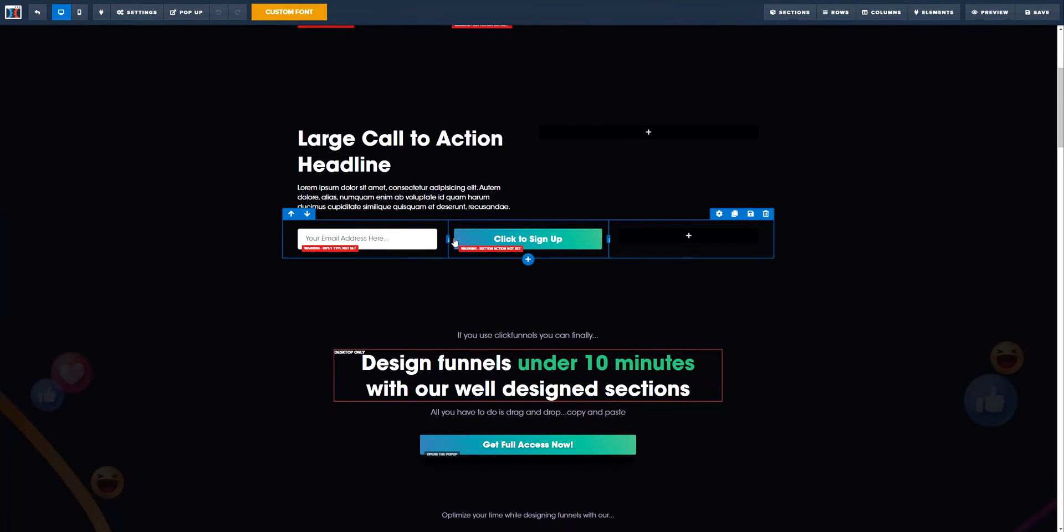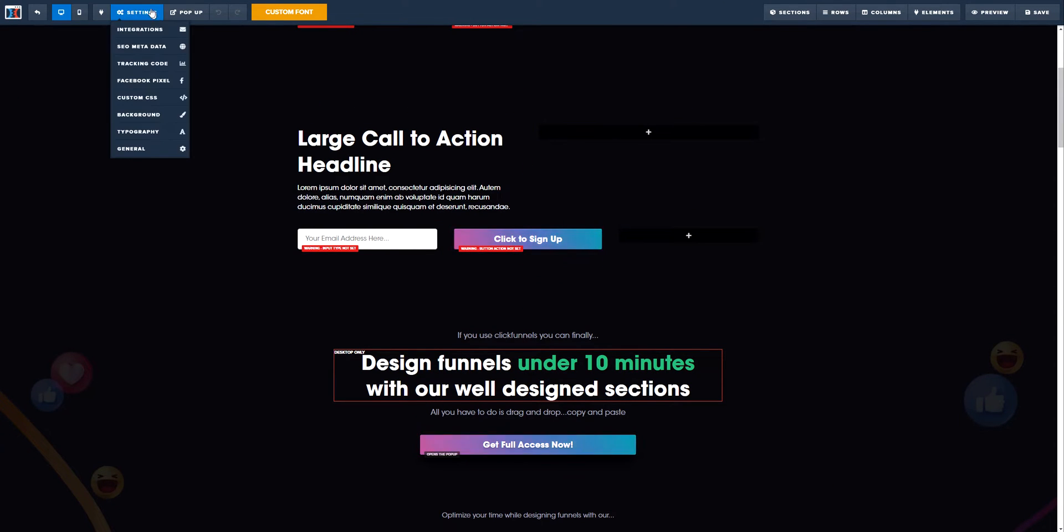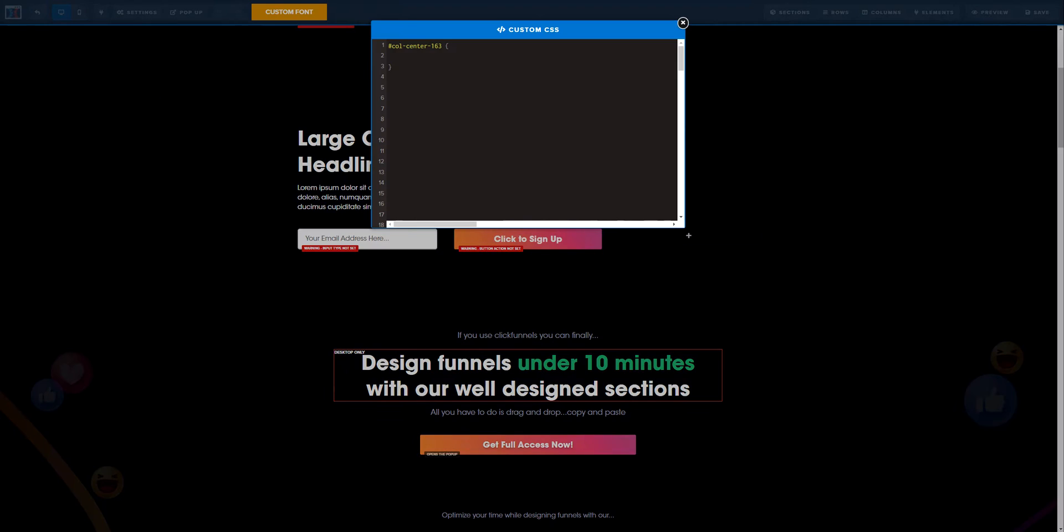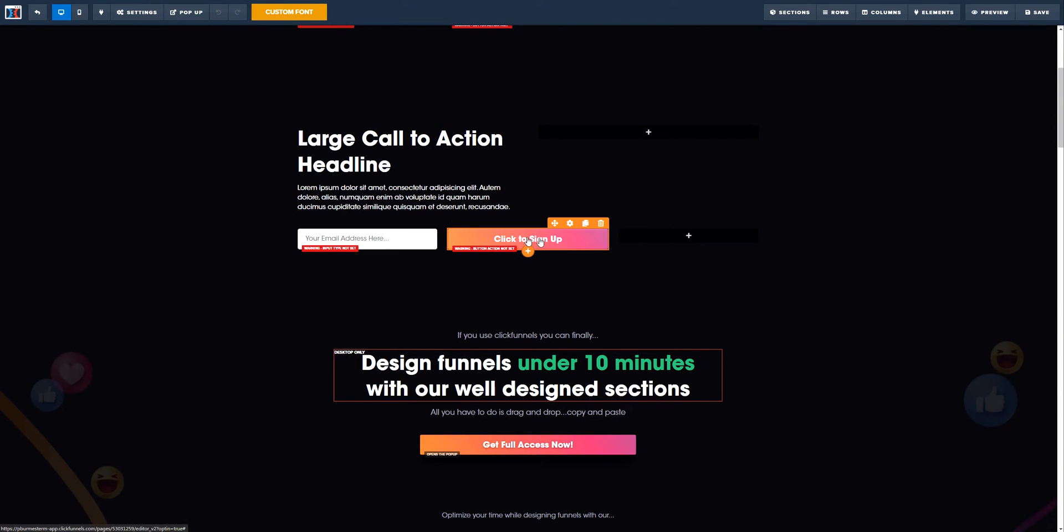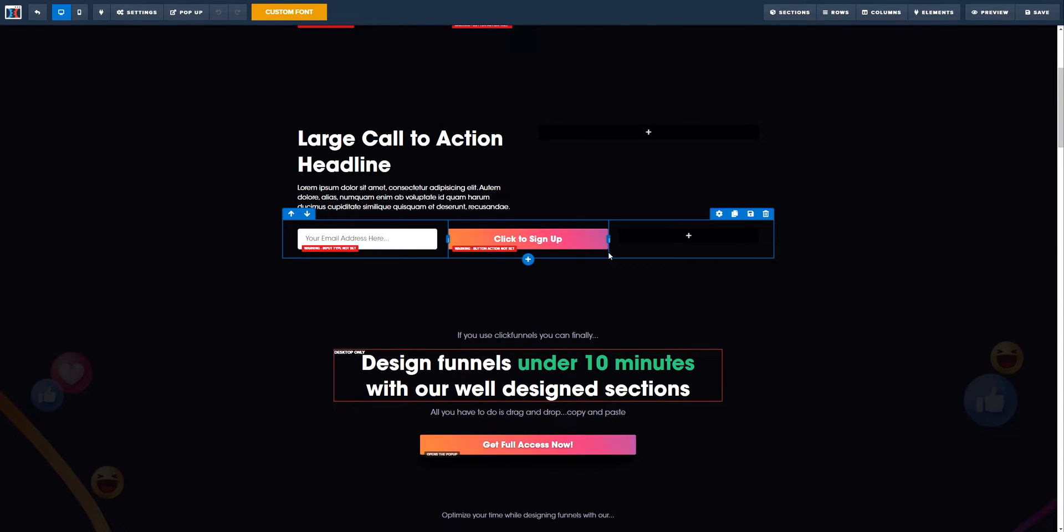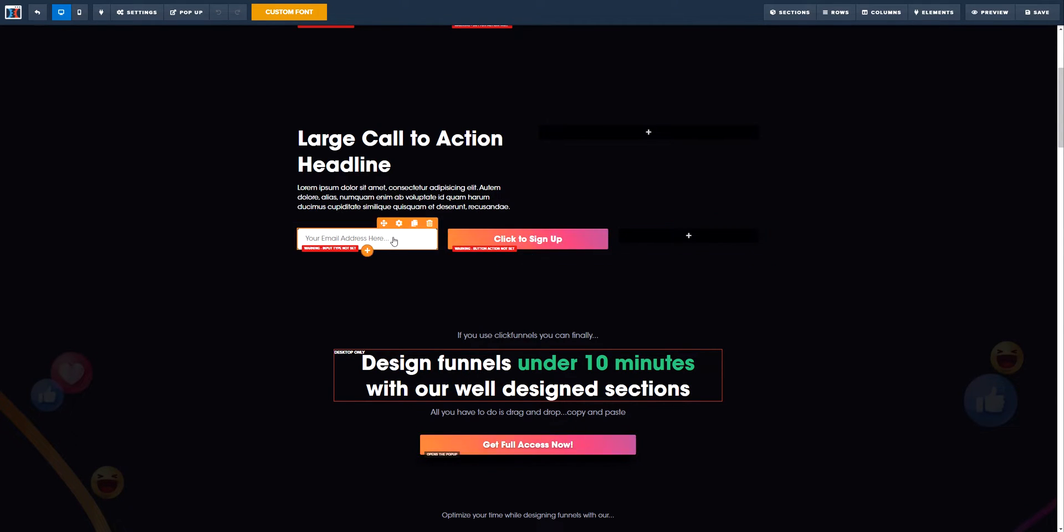Right after that, see how we get that gap there? What we want to do is simply adding padding zero and that is going to remove 100% of the padding on the right and on the left side.